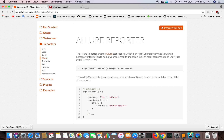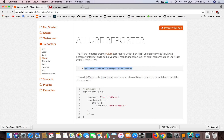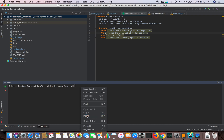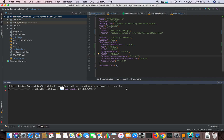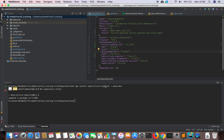First, we need an npm module which is the WebDriverIO Allure reporter. We need to download it to our local project. In my package.json I don't have it yet, but once it is downloaded it will appear here. So it is downloaded now.